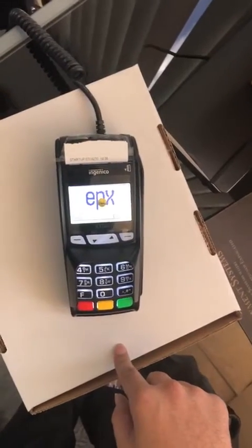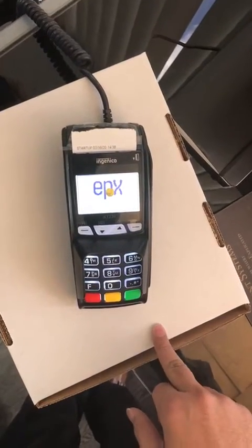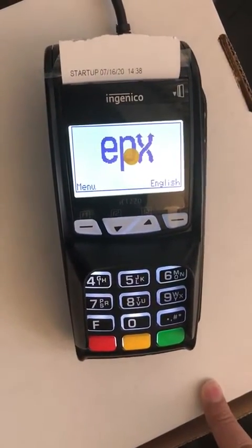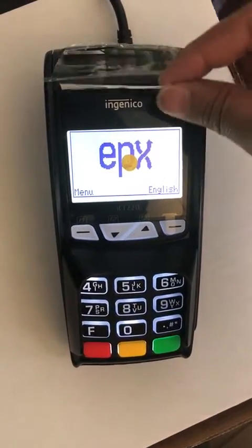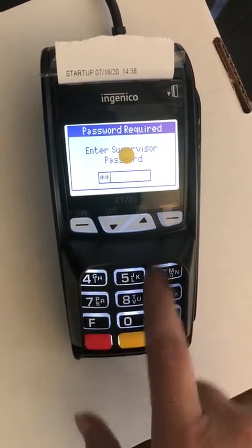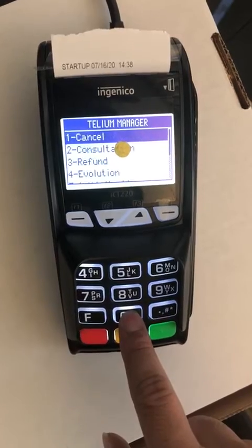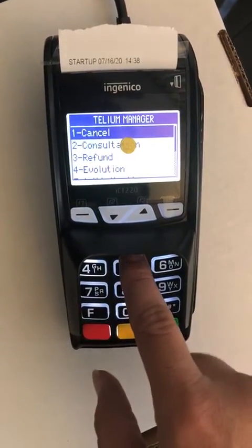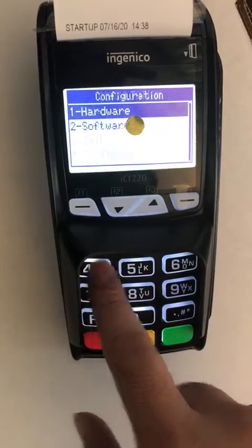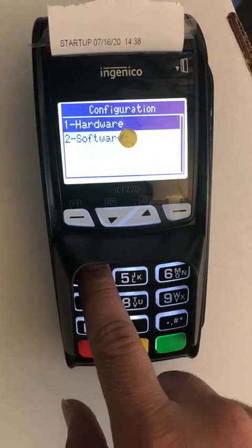Let me show you how to find the IP address if you do not have the paper. We're gonna press F3300, enter 0. Tell your manager, then we are gonna go to consultation — go to 4 for configuration, press 1 for...